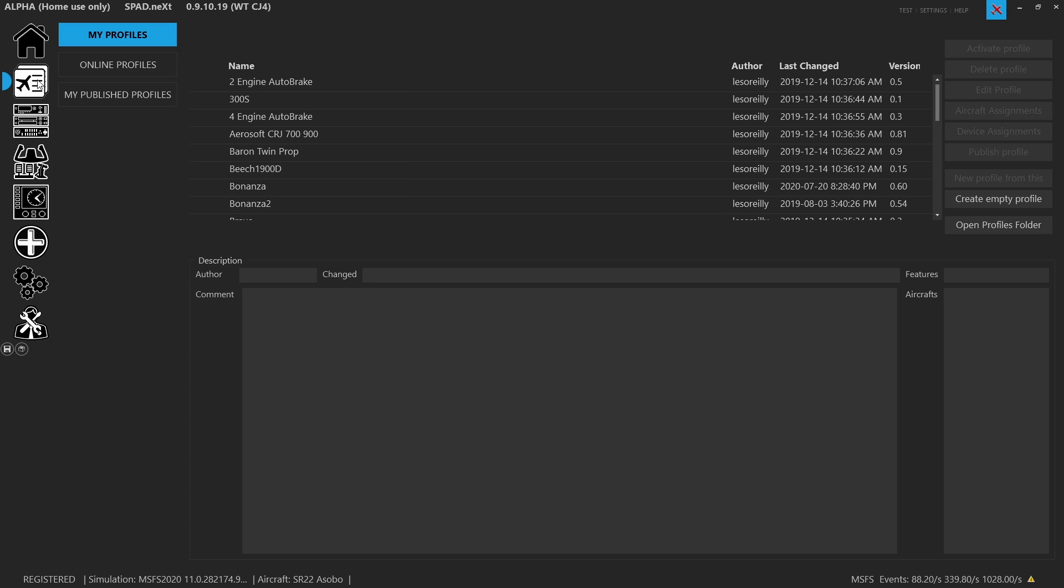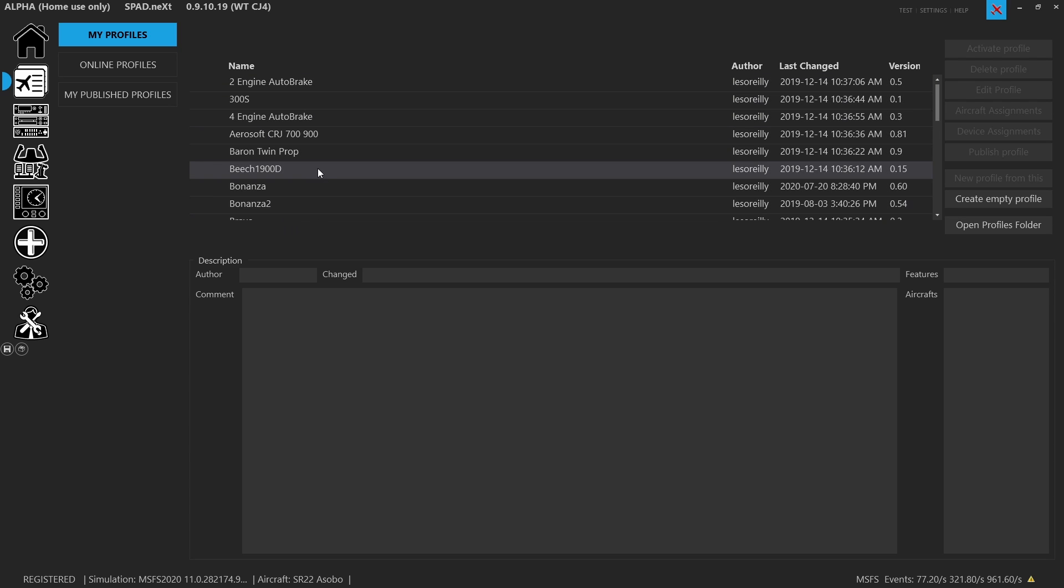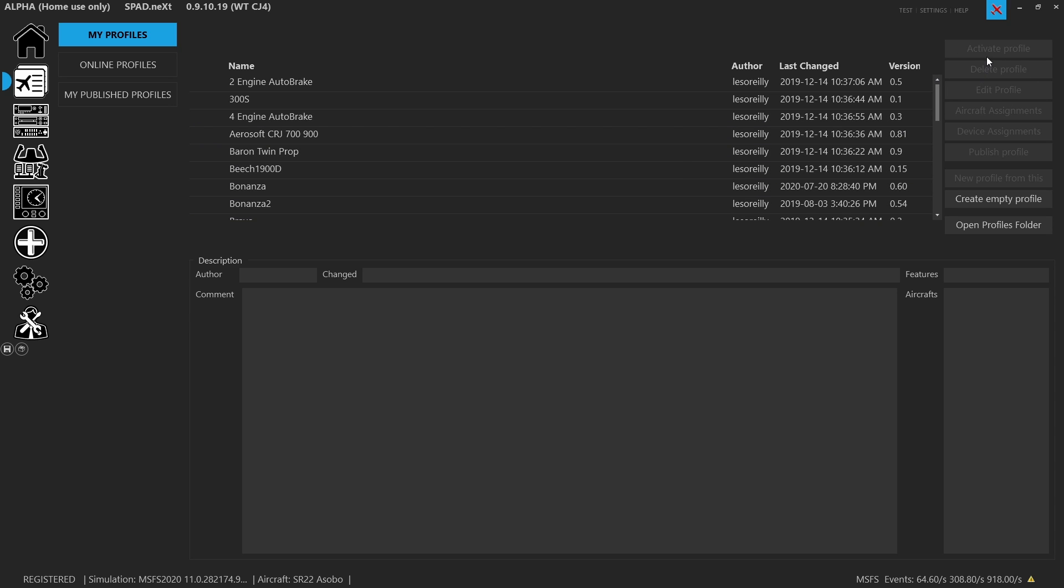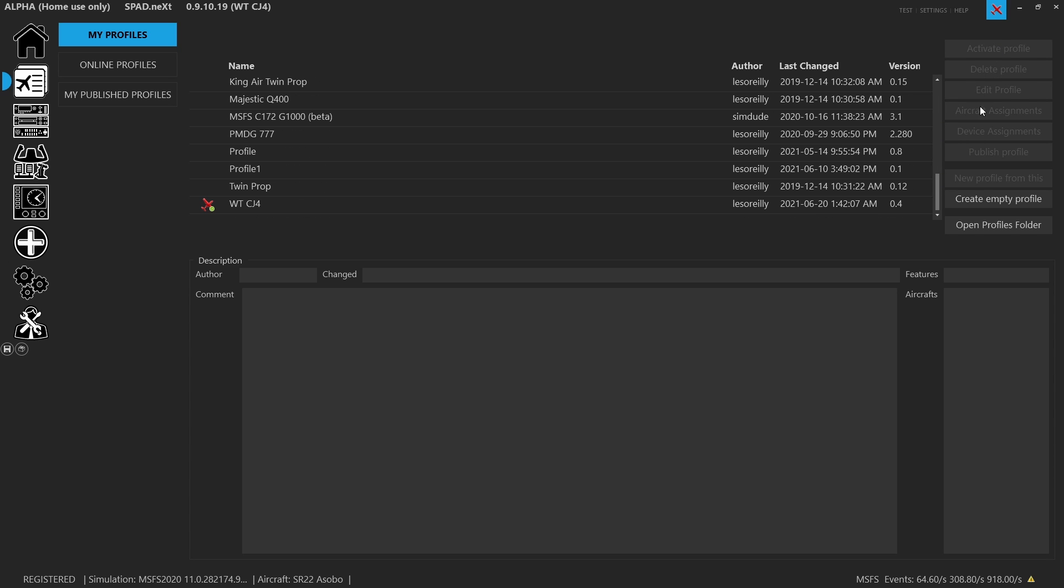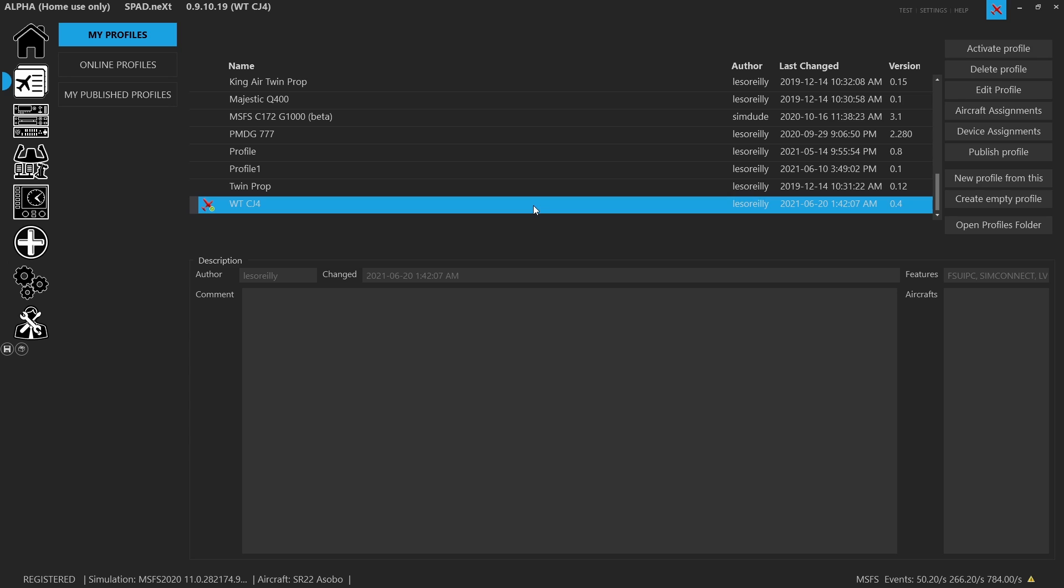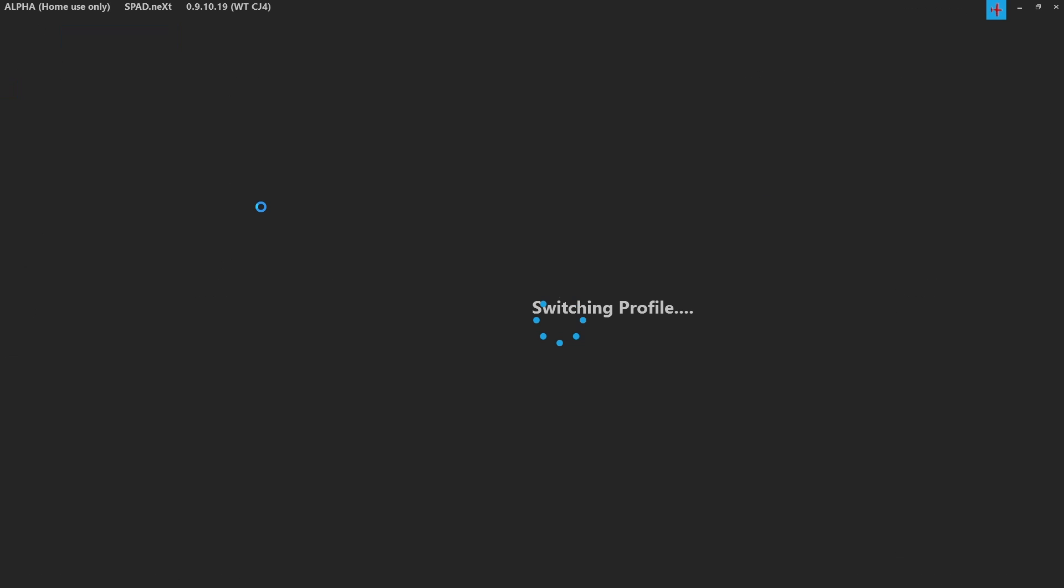When we come to the profiles tab, now that we're done with settings, the first sub tab you have are your profiles. These are the profiles that you've created and assigned to the sim. Now, what you'll notice is on the right hand side, you can perform a bunch of functions. So if I highlight one of these, obviously the other functions will appear. So we can activate the profile, same thing as double clicking on the profile, it's going to activate it.